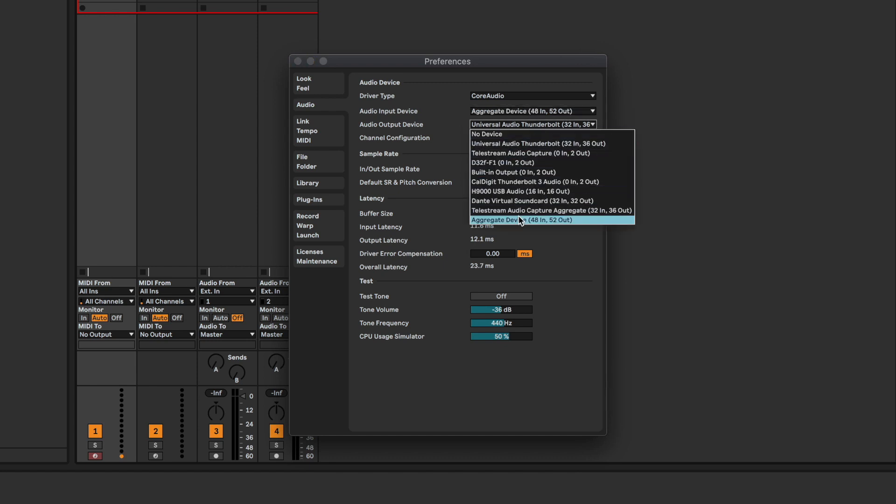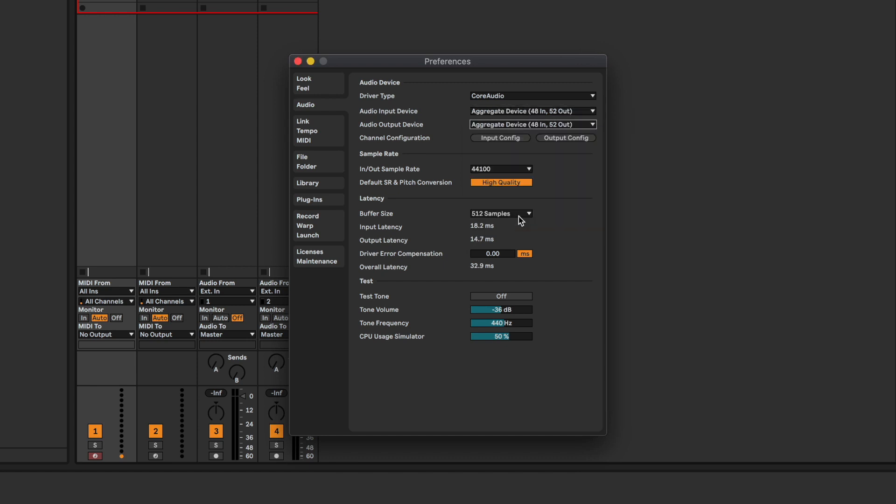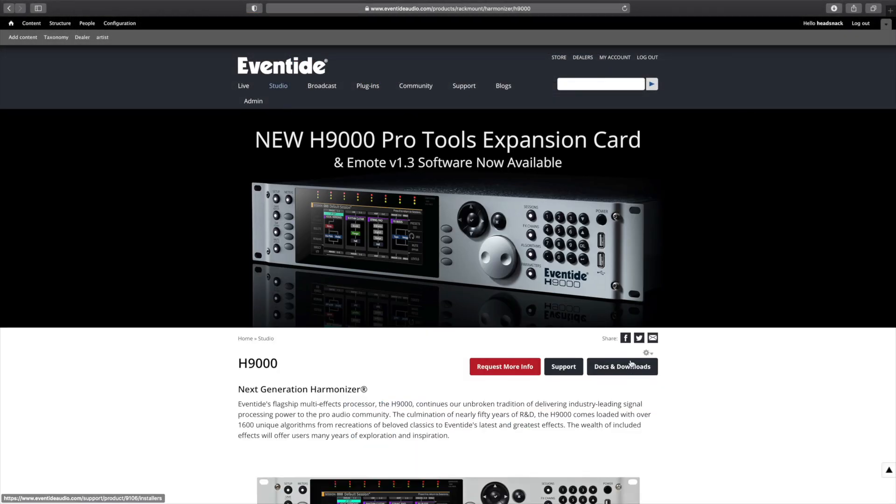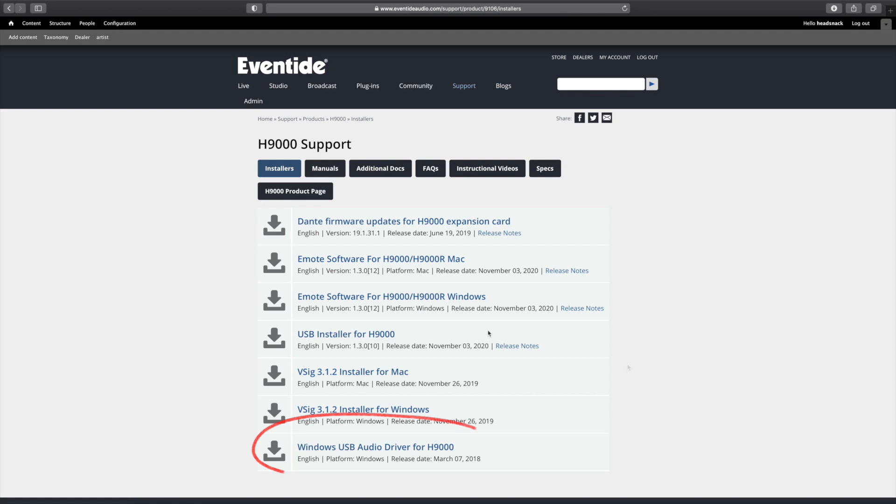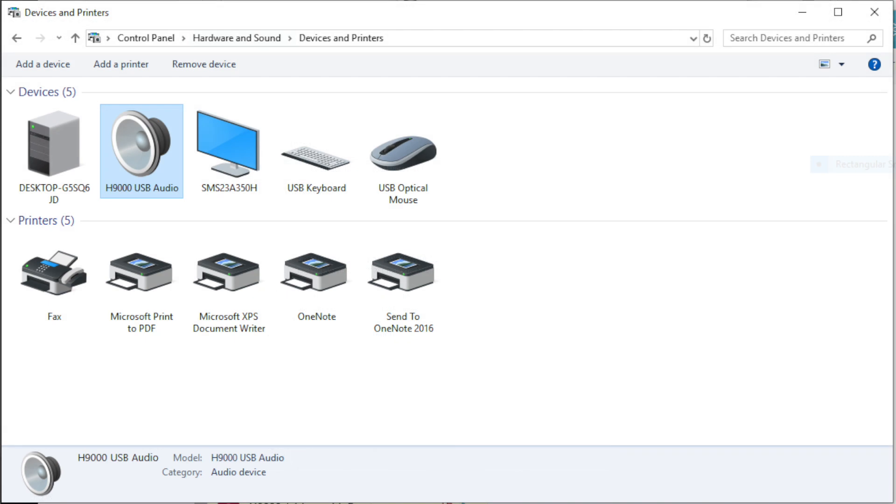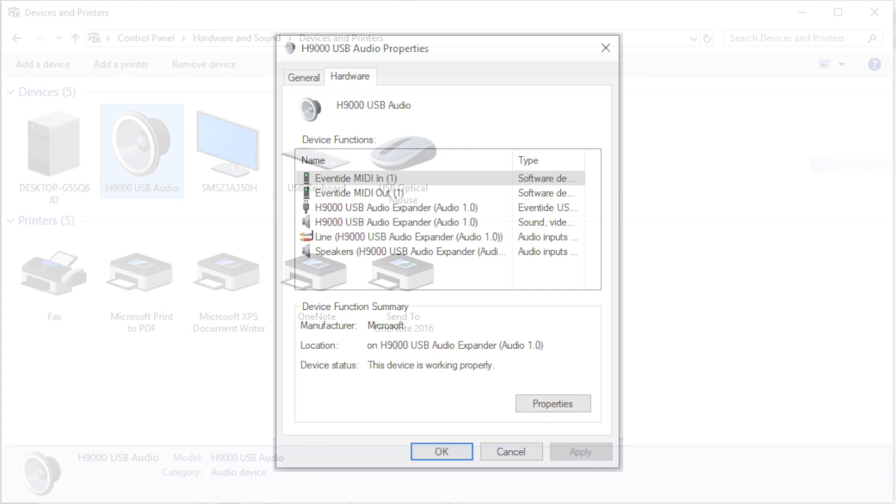If you're using Windows, you must install the Windows driver, which can be downloaded at eventideaudio.com. After installing the driver, reboot your computer and the H9000 will appear as an audio device in the Windows Devices and Printers control panel. Its audio inputs and outputs can now be used from any ASIO compatible software.